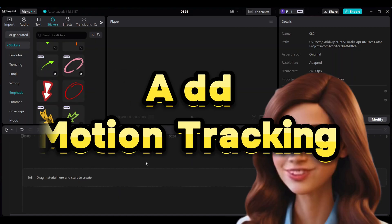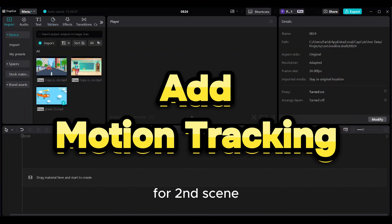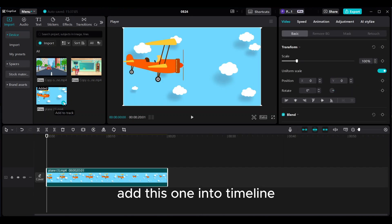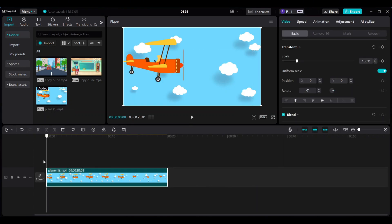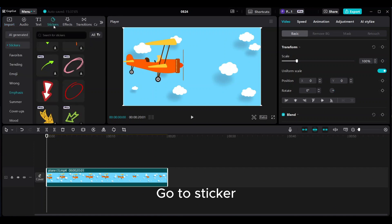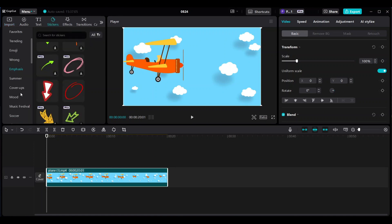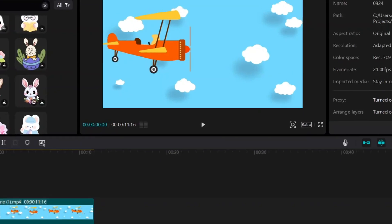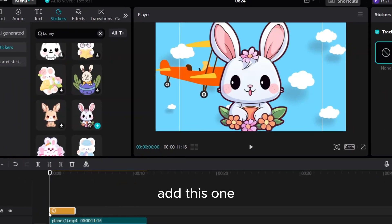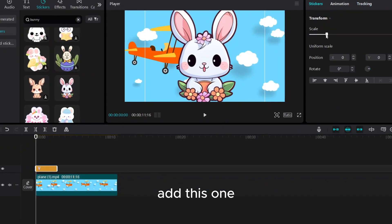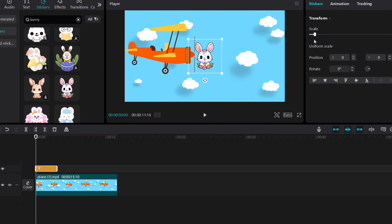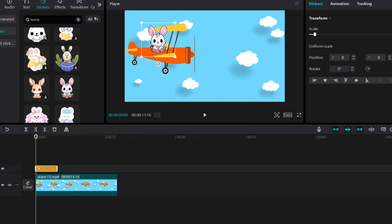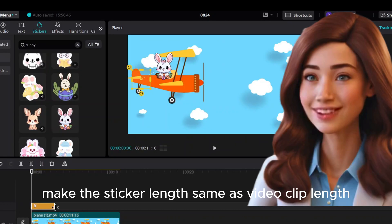Add motion tracking for the 4-second scene. Add this one into the timeline. Go to sticker, use cover up, and add this one. Reduce the scale. Make the sticker length the same as the video clip length.